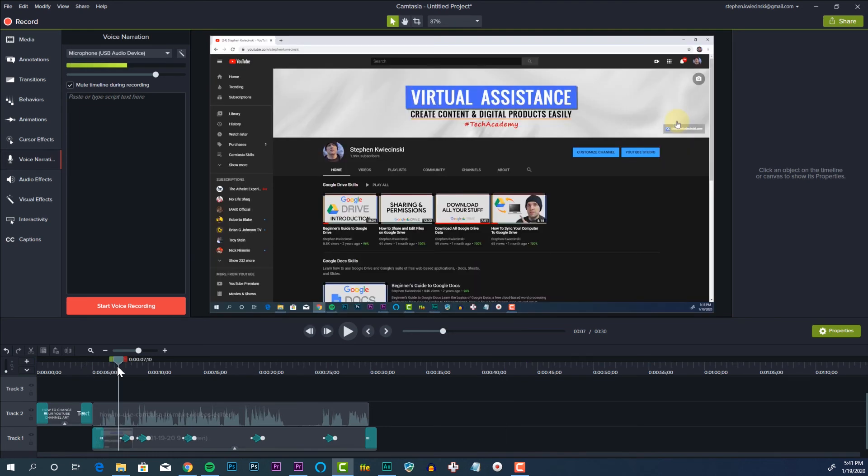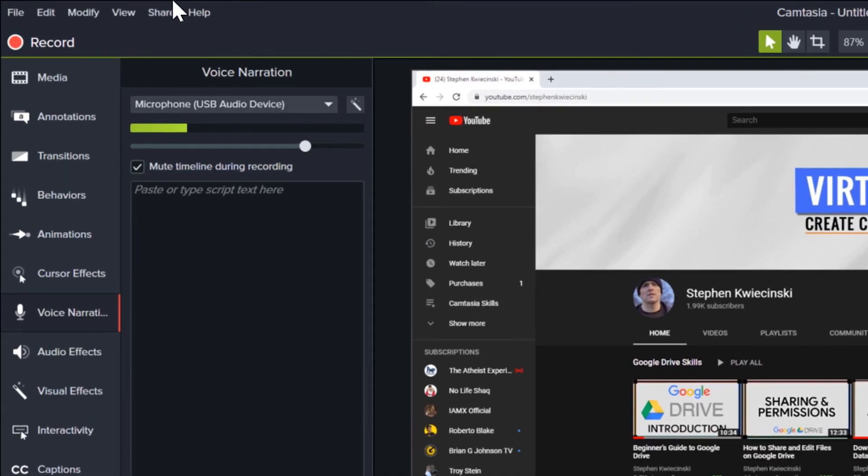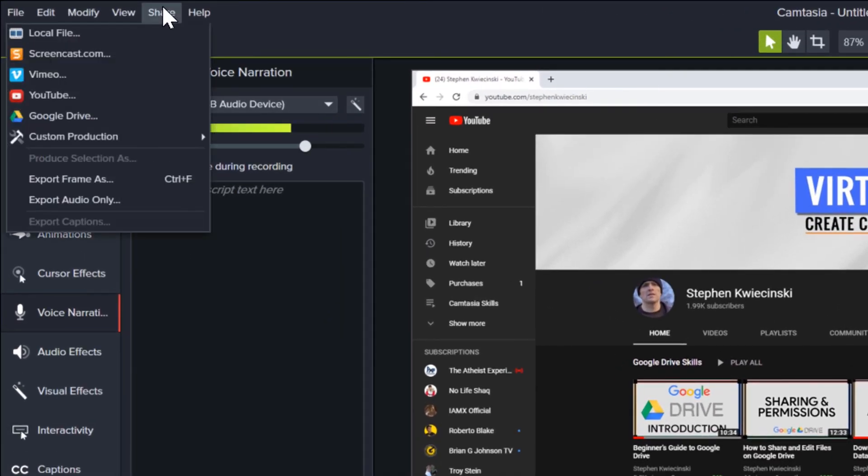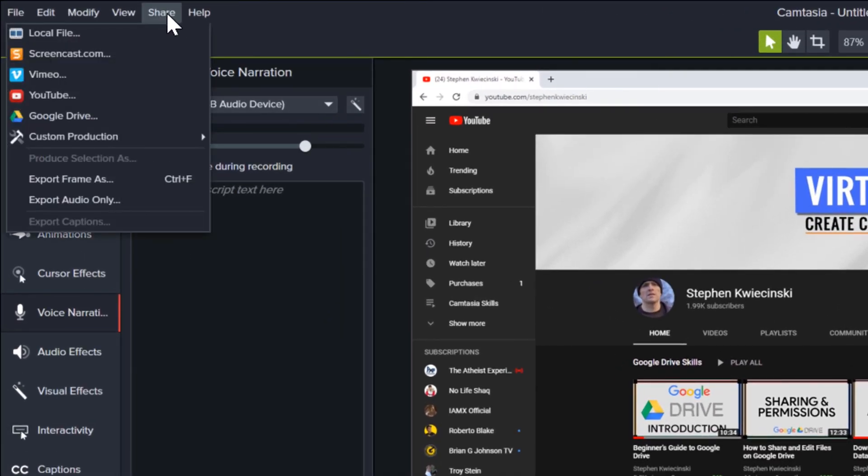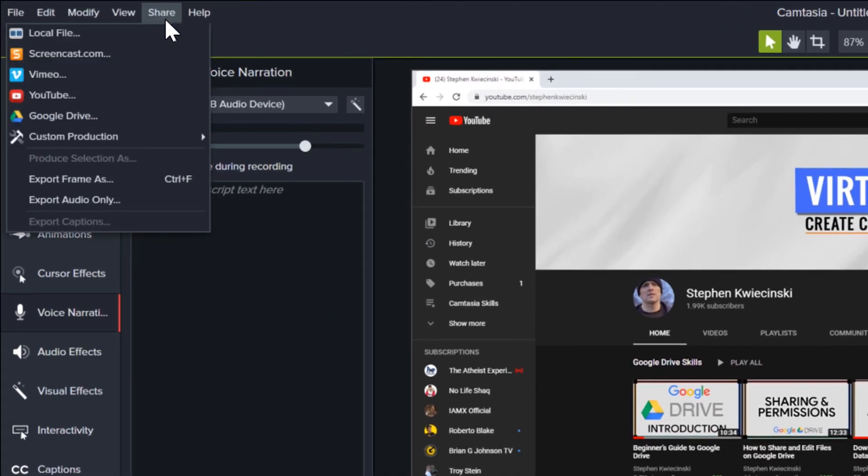All right, now here's our last step. Let's export our video. Click the share button at the top of the screen. Then click local file.